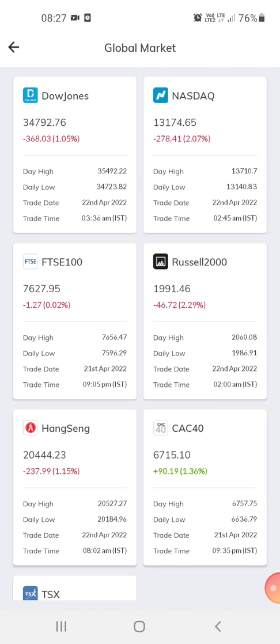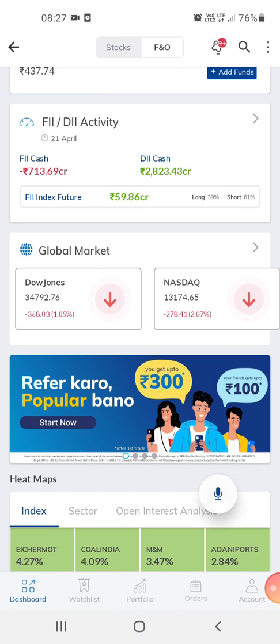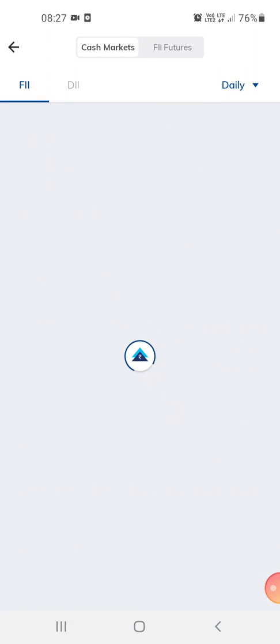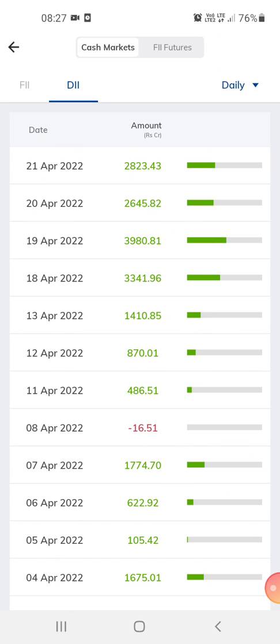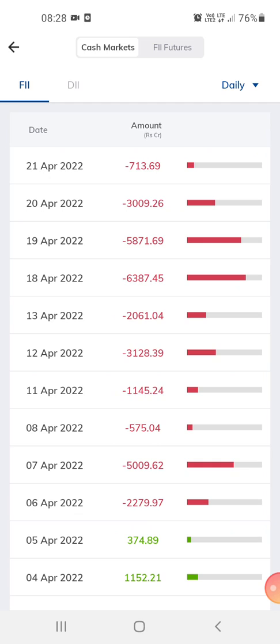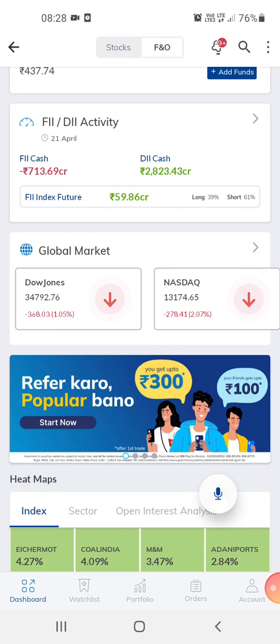This is the global market section — this shows Nasdaq, just for our reference. This is the DII, which is local investments. The local investment is higher than the foreign investment today. We check this to get an idea of what could happen in the market or how the market would work today.